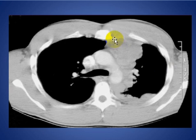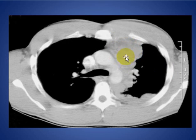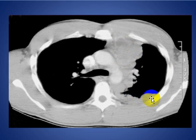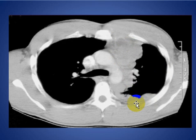Here is another anterior mediastinal mass, midline to the left side, associated with drop metastases. This is an invasive thymoma.